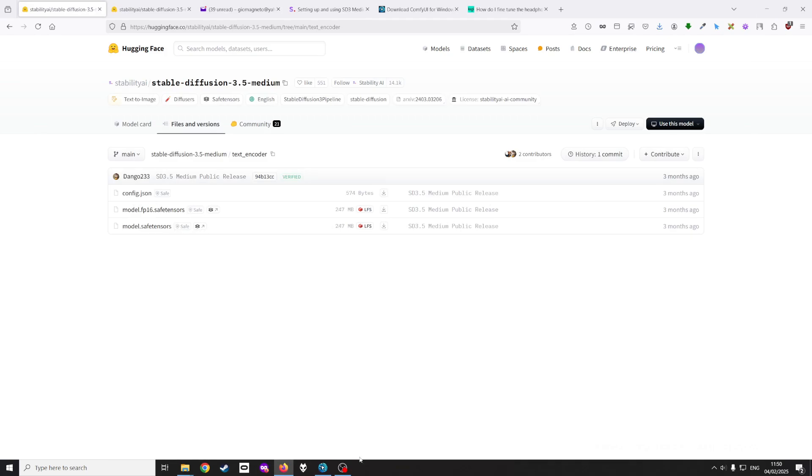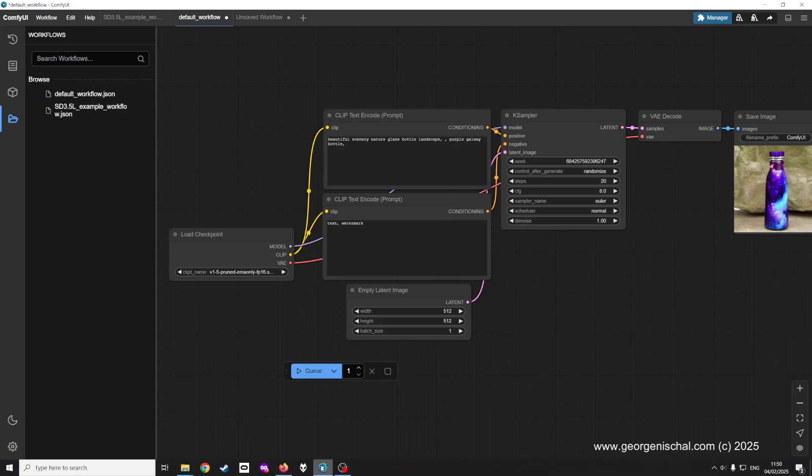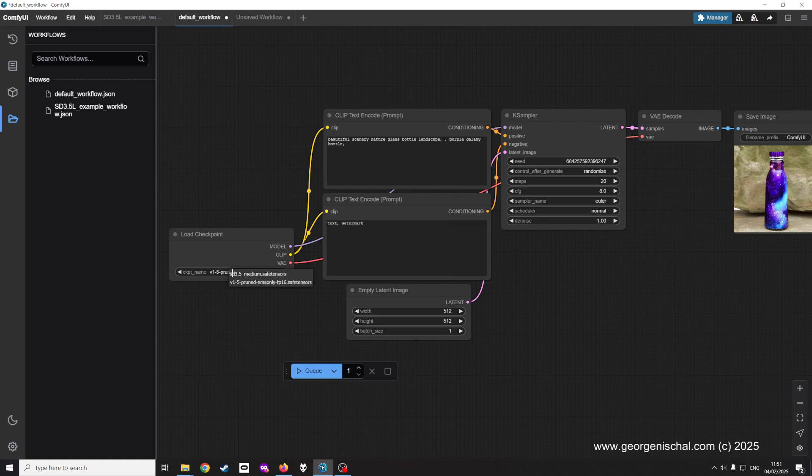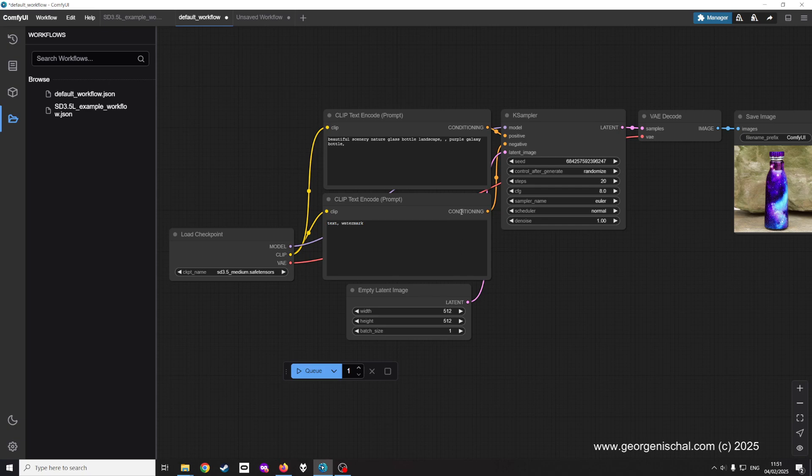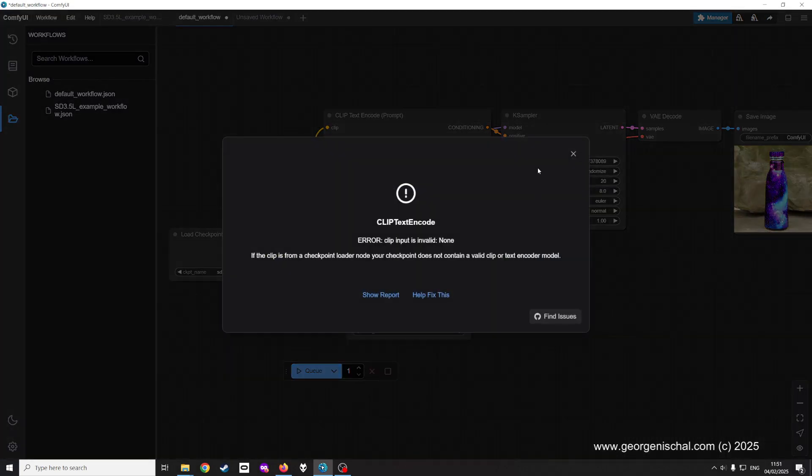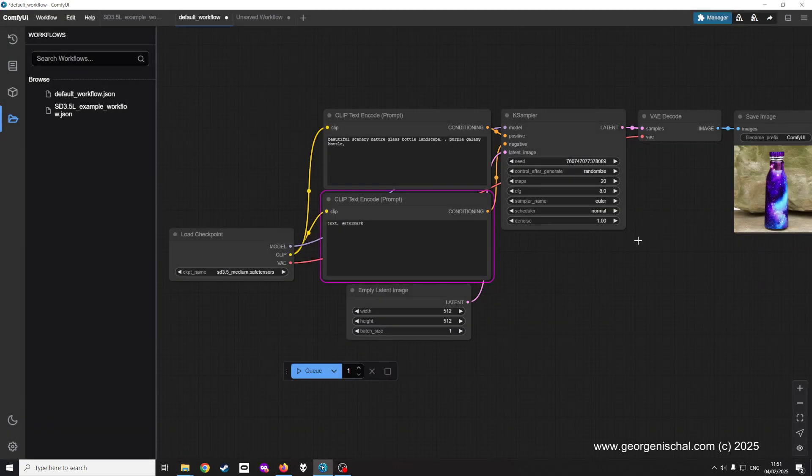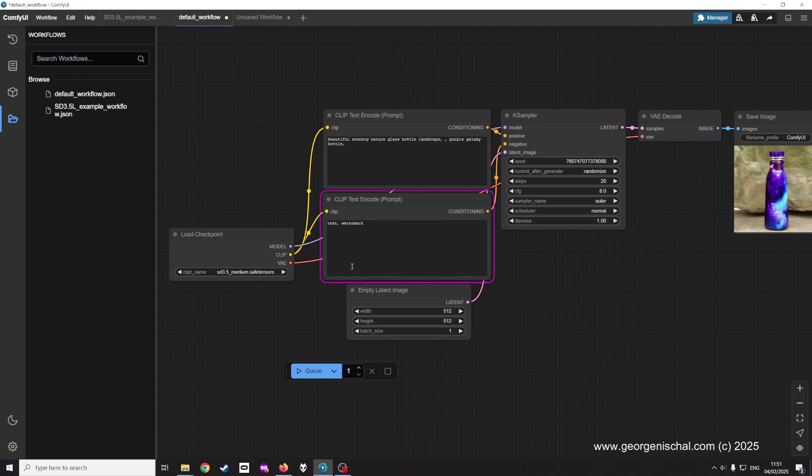When I go into ComfyUI and I switch out the checkpoint to SD 3.5 medium safe tensors and I don't do anything else, I mean I don't have the option to change anything. So when I say queue, I get this error and it says clip text encode.